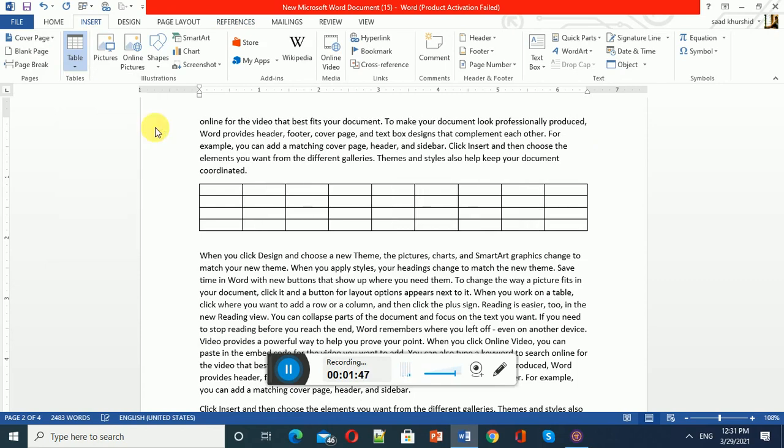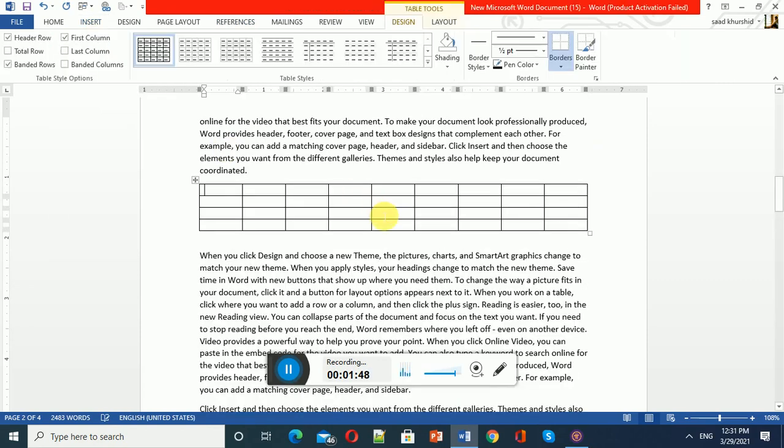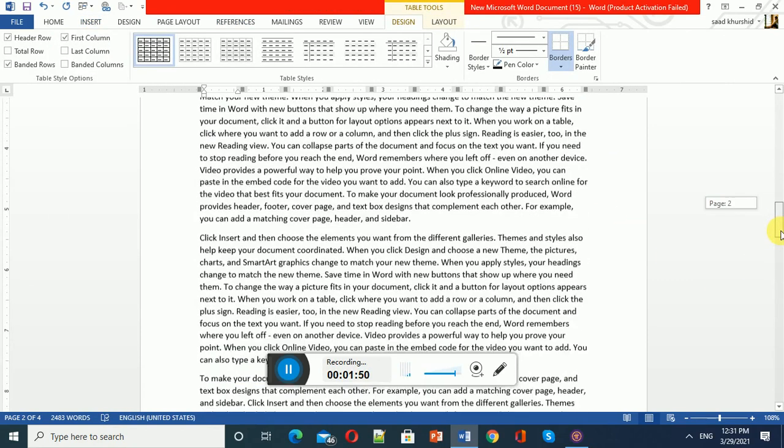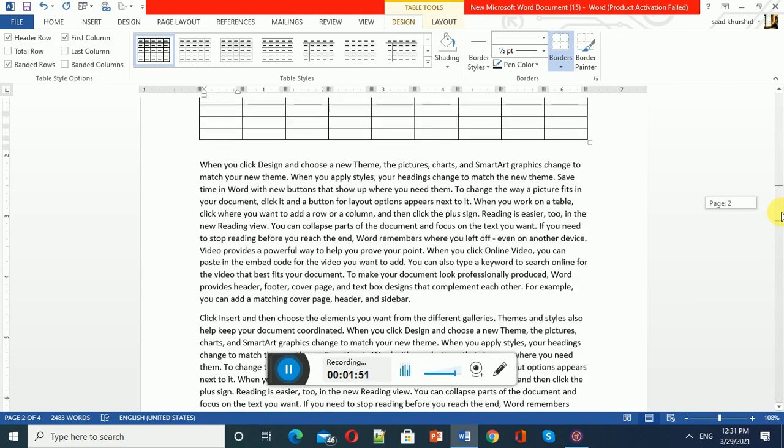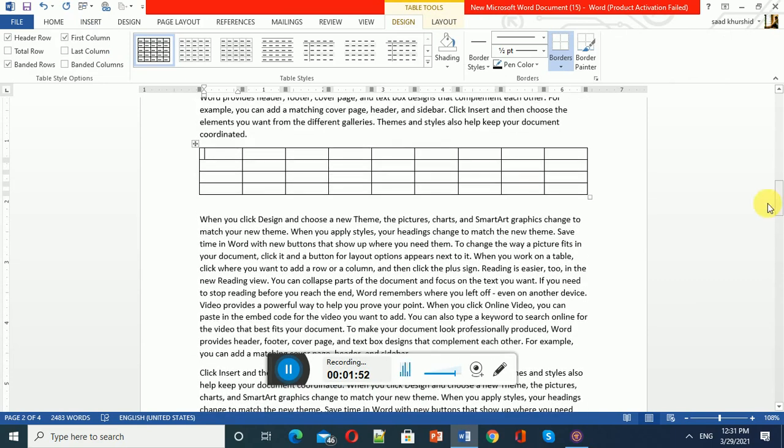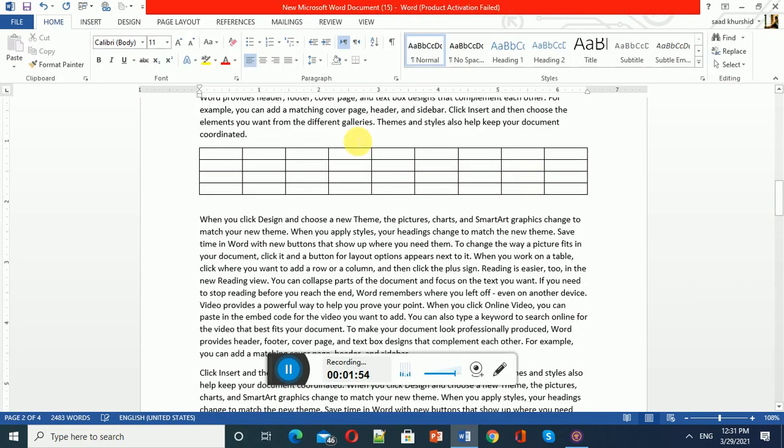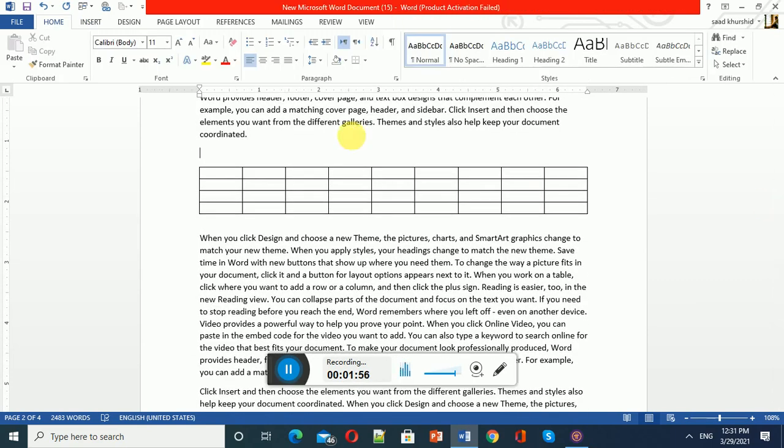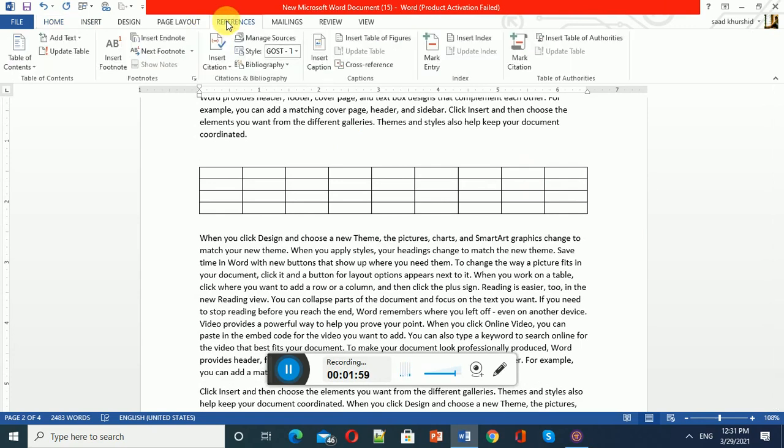I have inserted a table here. To give a caption to this table, I have to go to the Reference tab and click the Insert Caption option. Can you see this Insert Caption option?